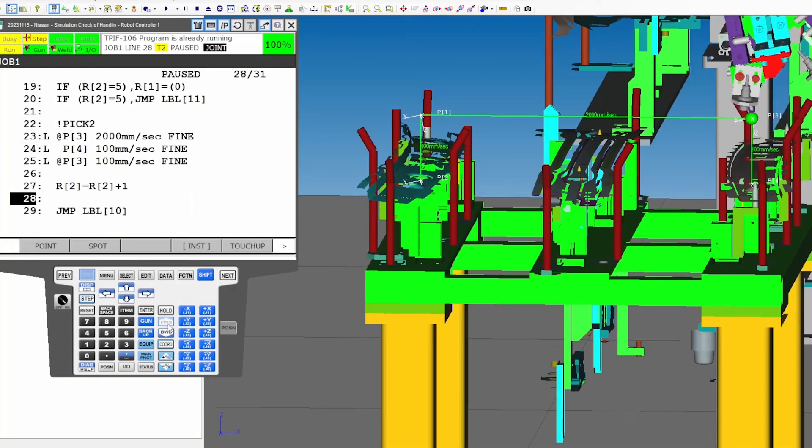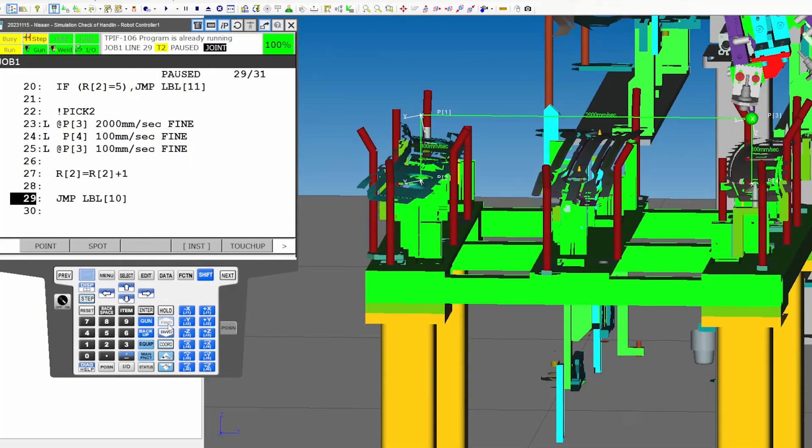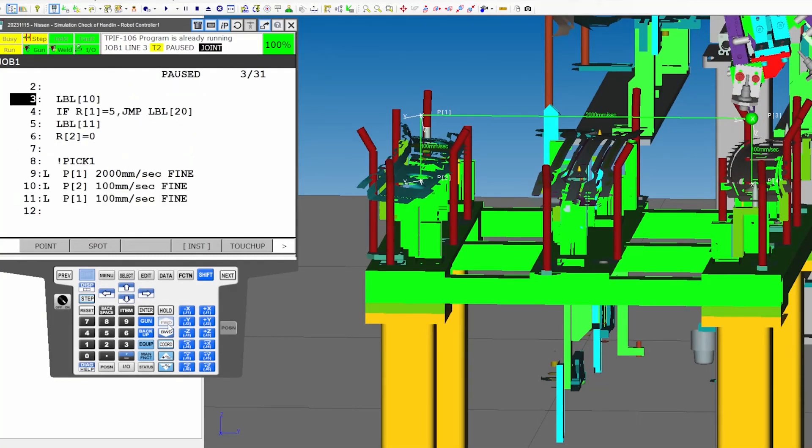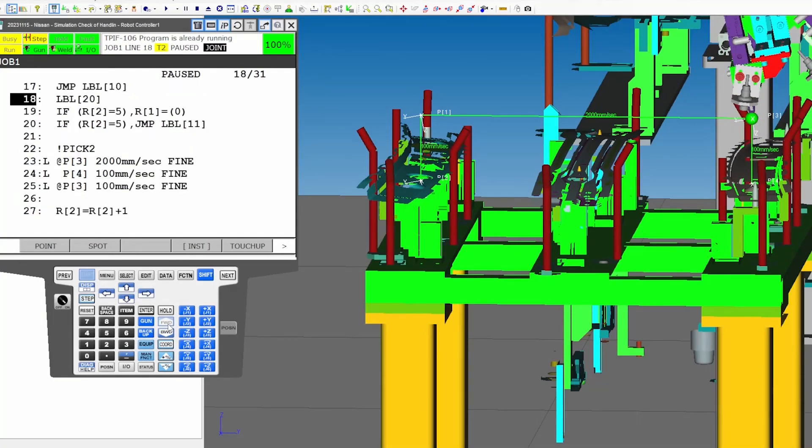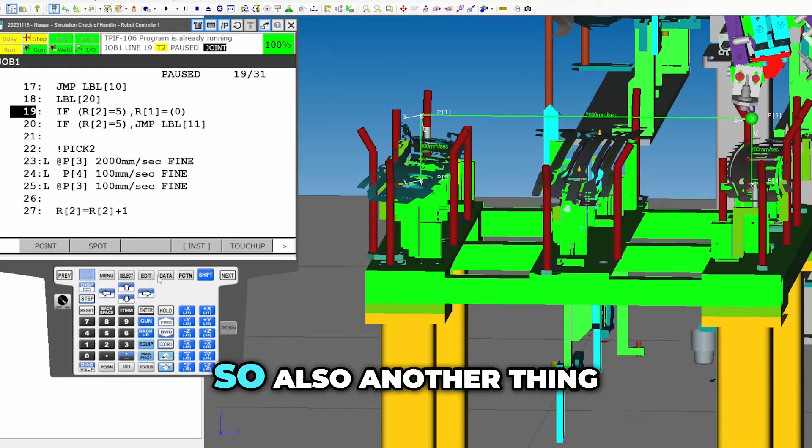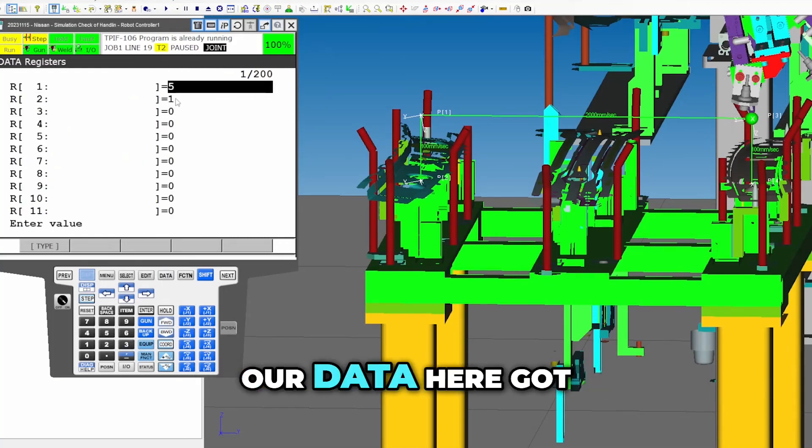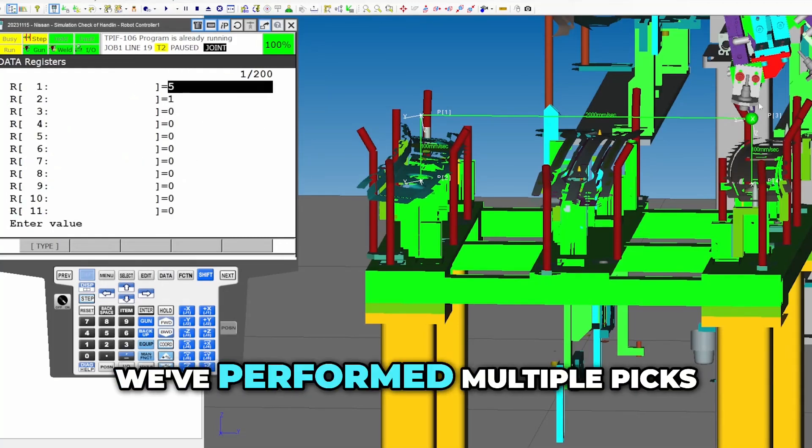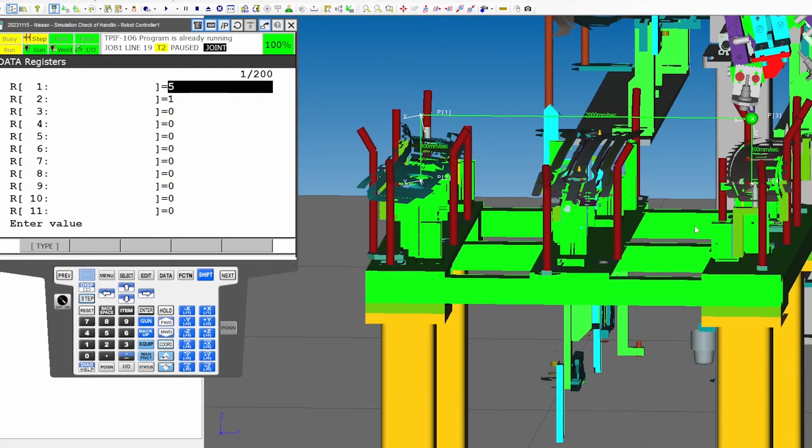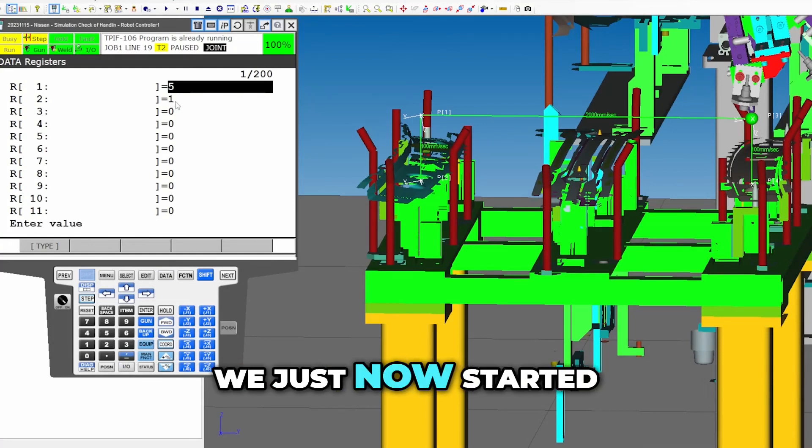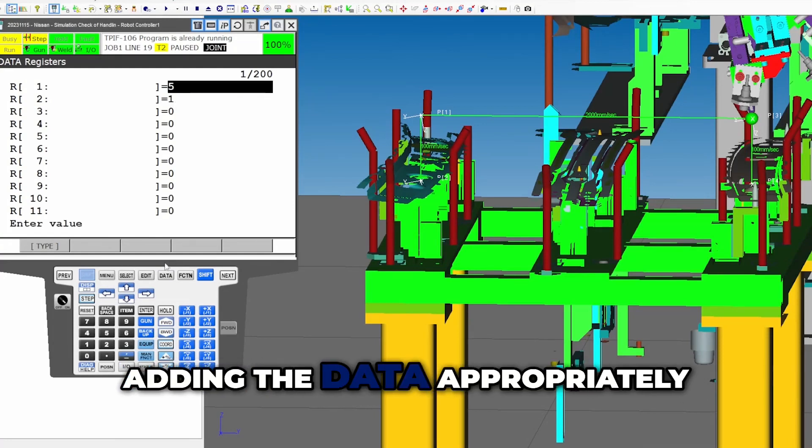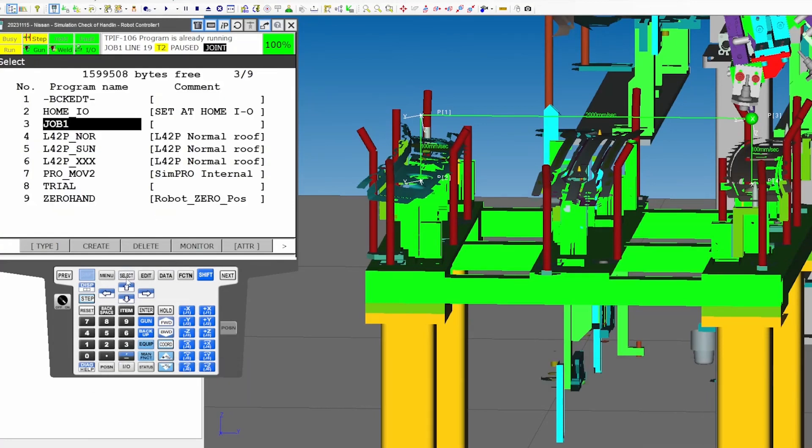Okay, do the math. So also another thing that got messed up is our data here got messed up. So even though we've performed multiple picks, we just now started adding the data appropriately.